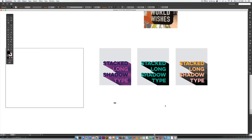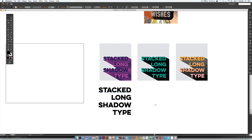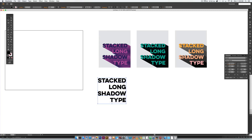I'm just going to type out "stacked long shadow type" and this is set in Evolith Clean Regular. If you want to know my exact size, I'm using 55 point with the default leading — leading is your space between your lines. So we have it all typed out.